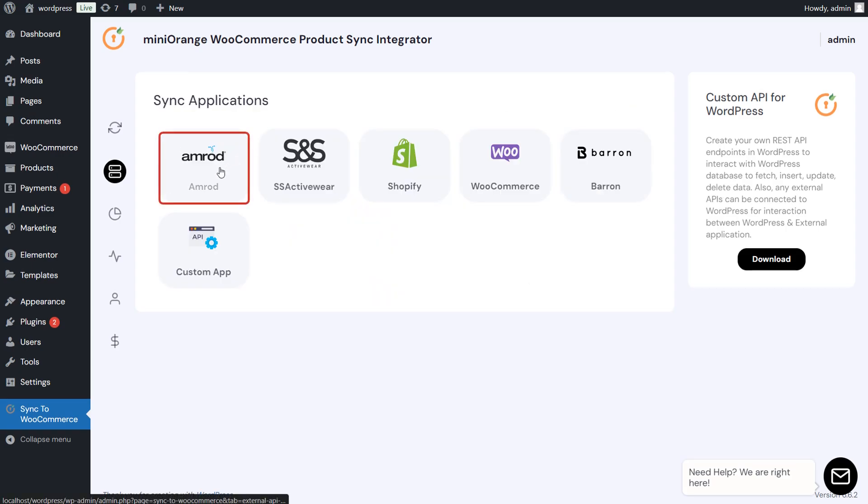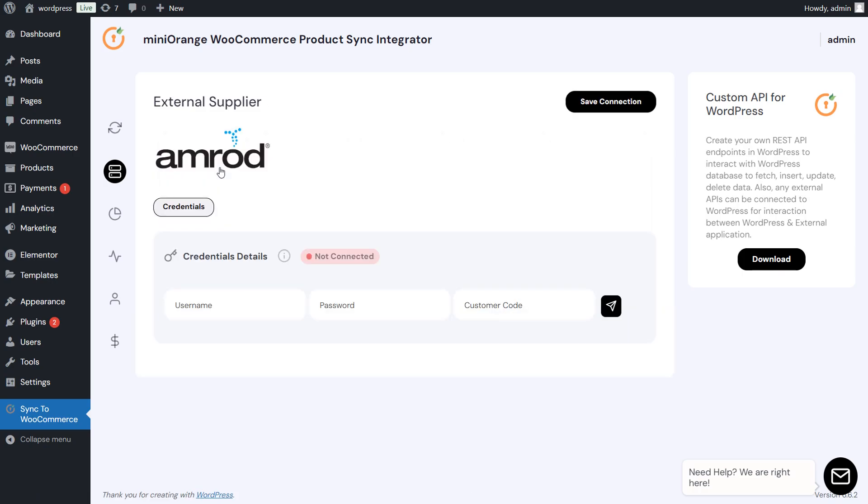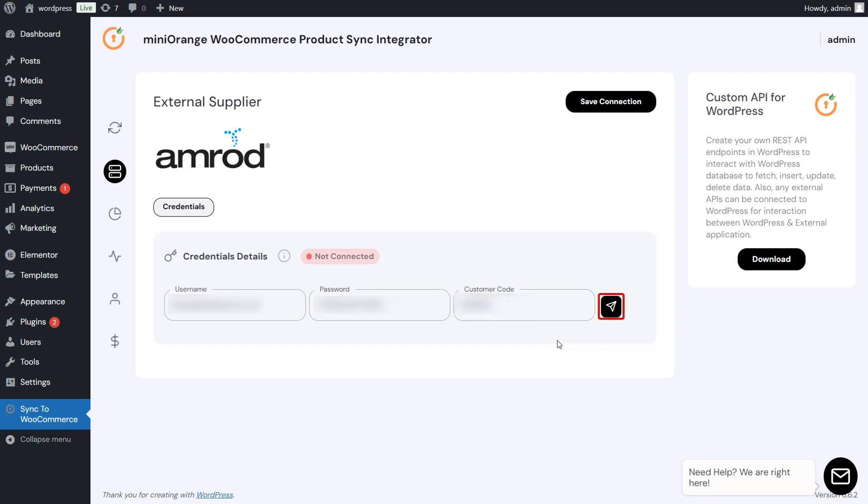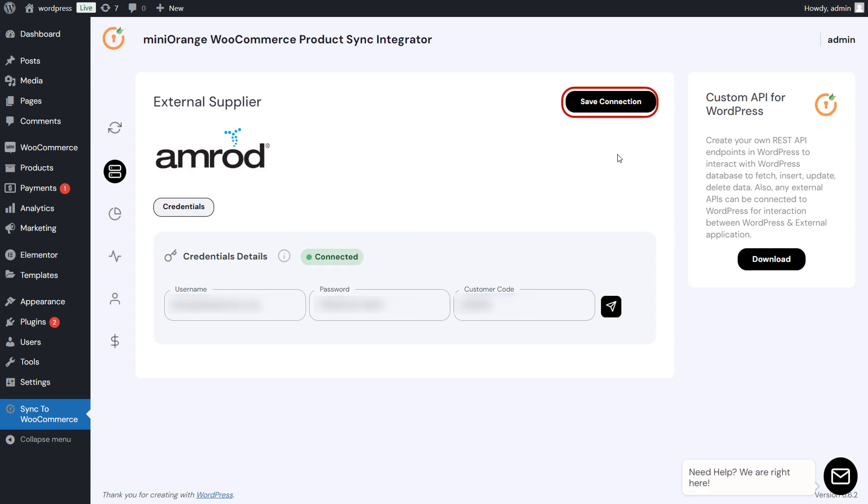Here, click on the Amrod application to sync the products from Amrod to WooCommerce. Now enter your Amrod credentials and click on the Send button to verify your details. After the credentials have been verified, click on the Save Connection button.